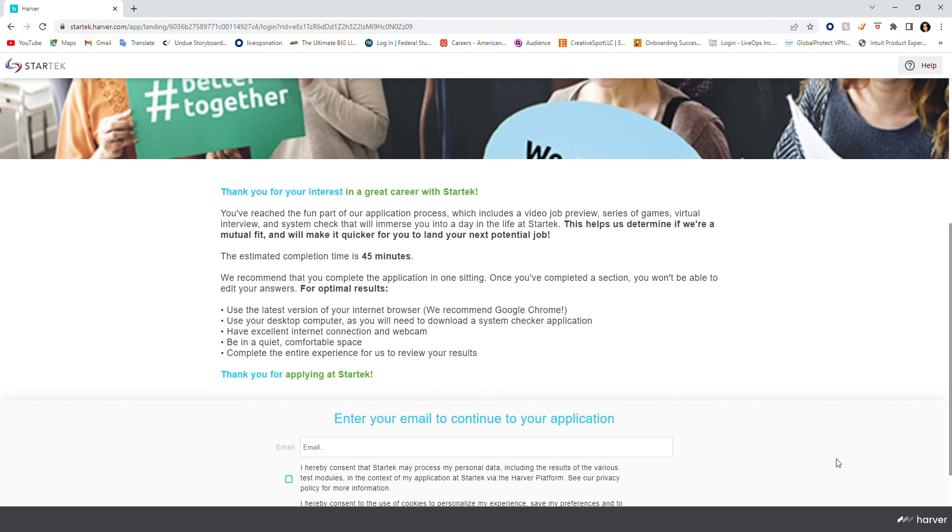They recommend that you use Google Chrome, use your desktop computer as you will need to download a system checker application, have excellent internet connection and webcam, and be in a quiet, comfortable space. Complete the entire experience for us to review your results. Follow directions when you're completing this application. It sounds like a winner.